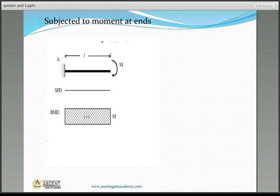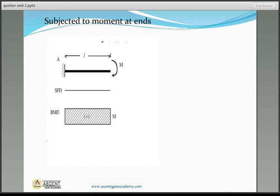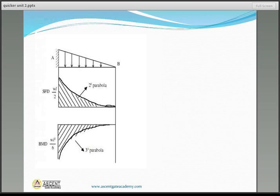Next is a cantilever beam subjected to a moment at the free end — again a case of pure bending. Shear force at every point equals zero, and bending moment is maximum and constant, equal to M.